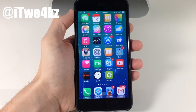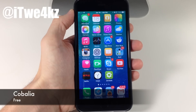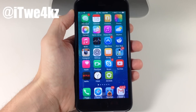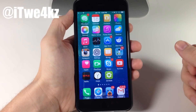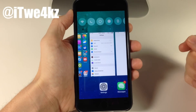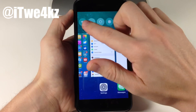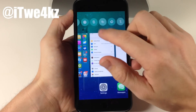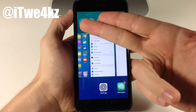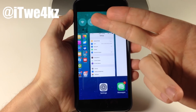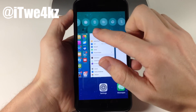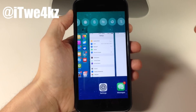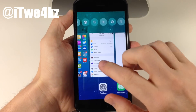Here we have a tweak called Kobalia. What it does is put toggles right there in your app switcher. If you invoke the app switcher, you'll notice all the toggles up at the top — Wi-Fi, Do Not Disturb, Respring, Settings, Flashlight, and more.